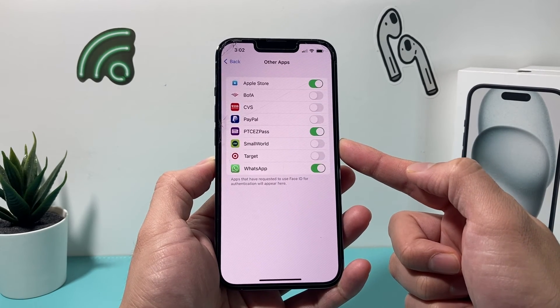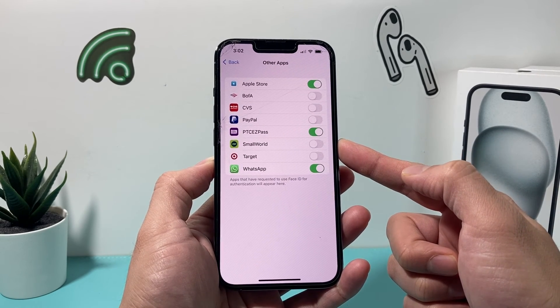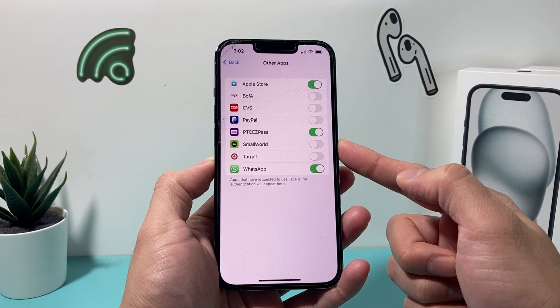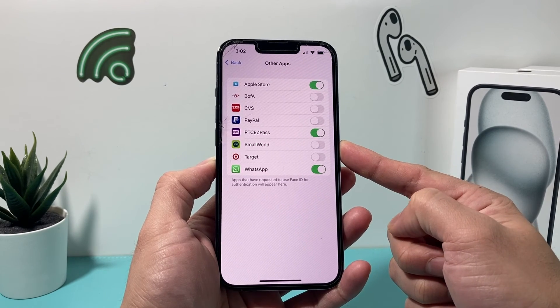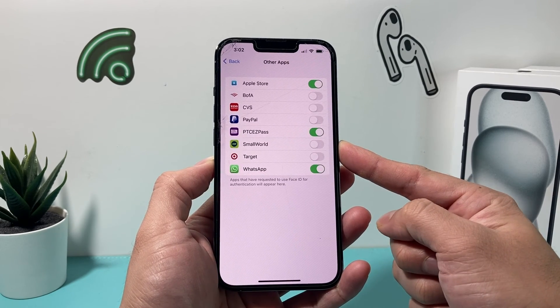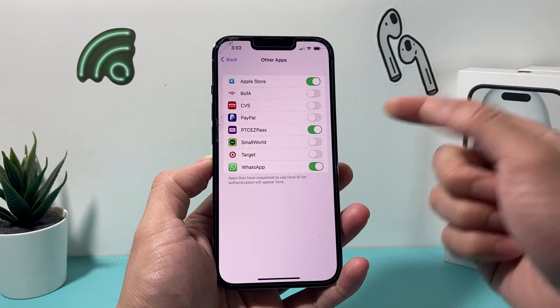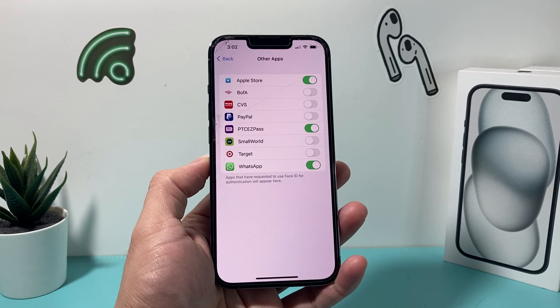So that's how you use Face ID to log in on apps. I hope this video was helpful. If so, please make sure to hit the like and subscribe button. Thanks for watching guys, see you next time.